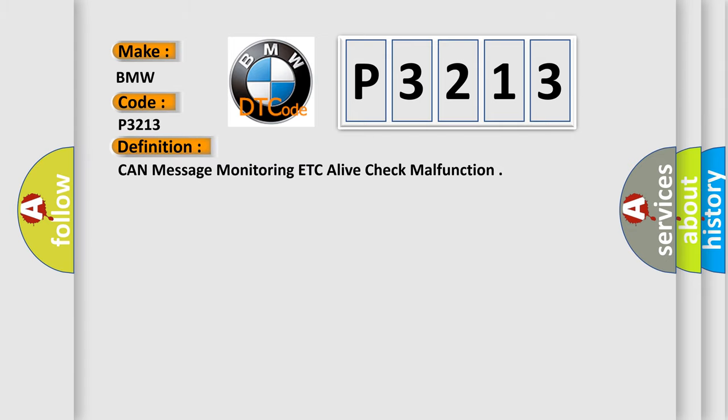The basic definition is: CAN message monitoring, a live check malfunction.